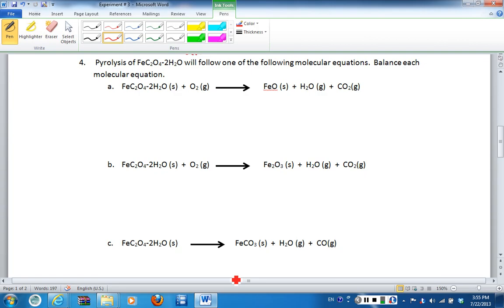In order to do this, you have to have balanced chemical equations. Question four asks us to balance each molecular equation. Balancing chemical equations is basically by trial and error, so you have to play around with the coefficients in order to have everything balanced by mass — meaning every element on the left-hand side, the reactant side, you have to have that same number on the product side.